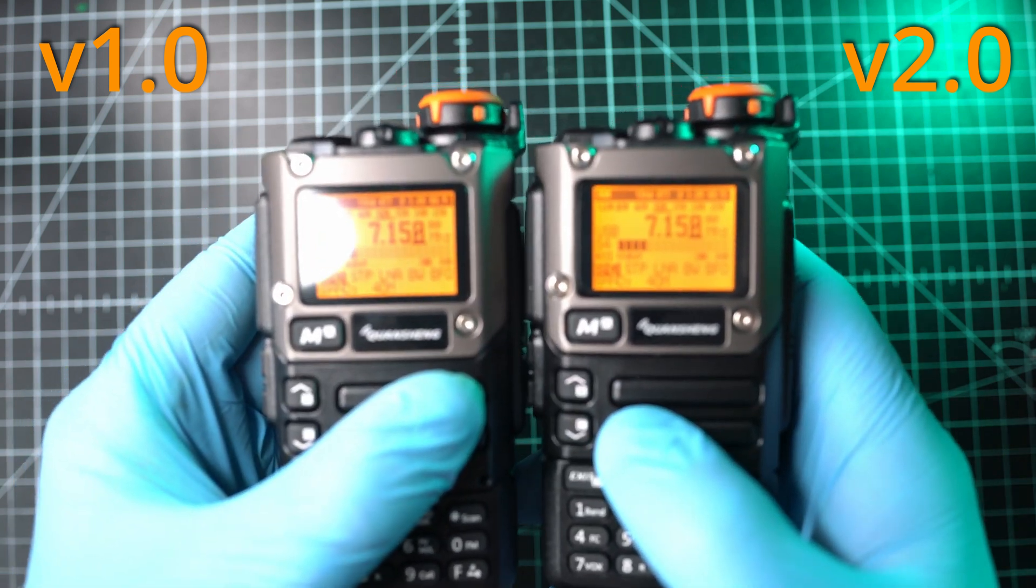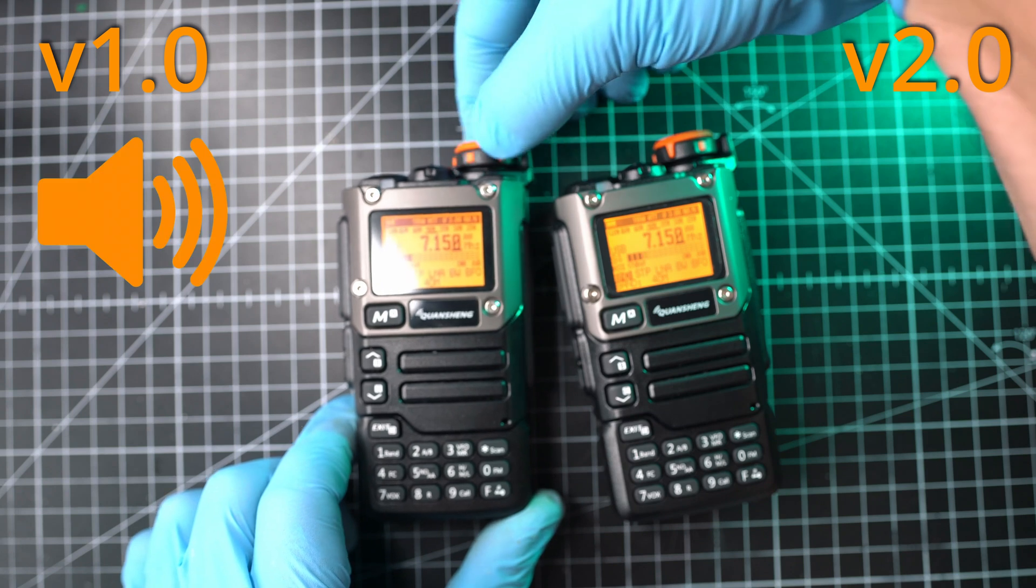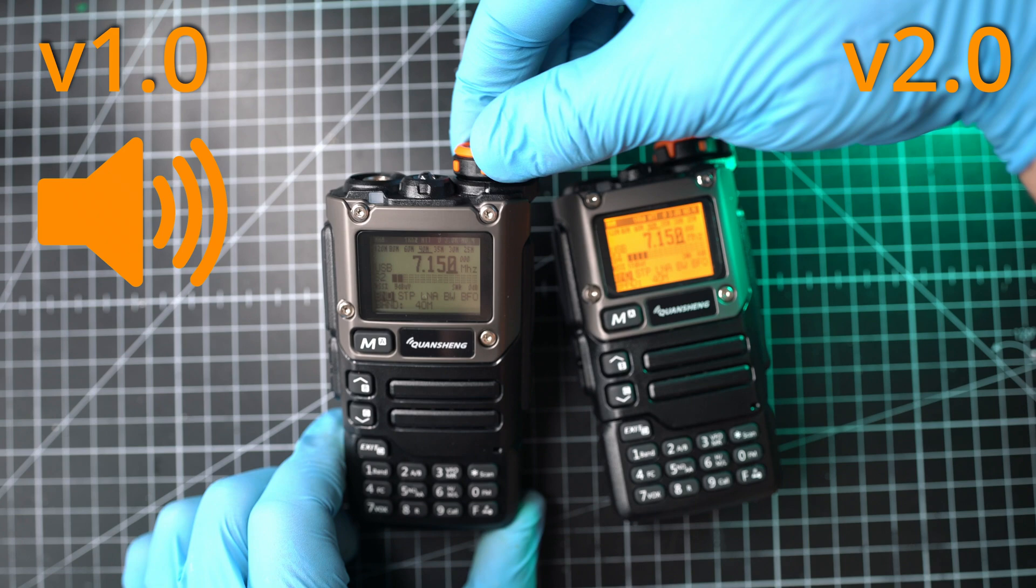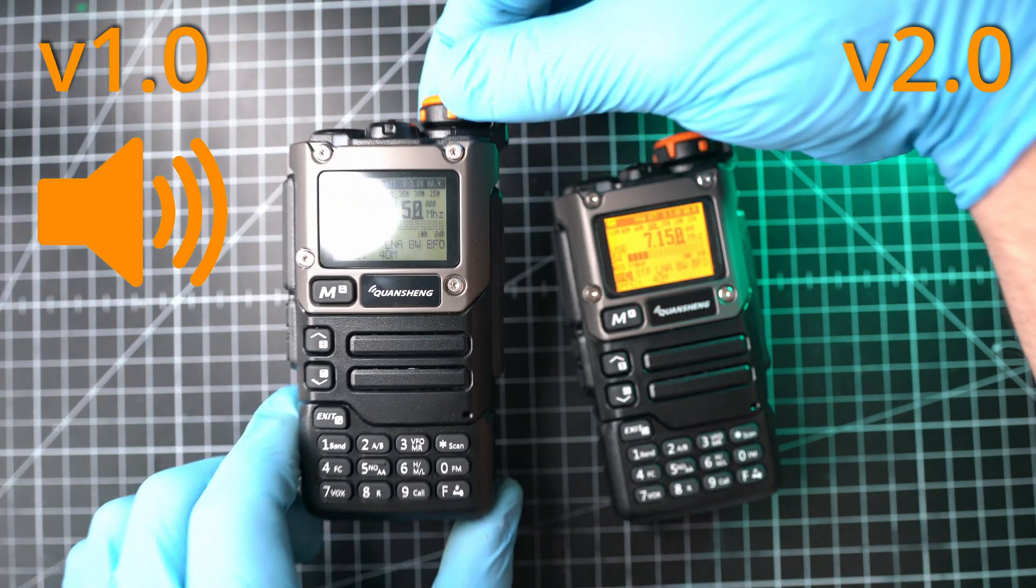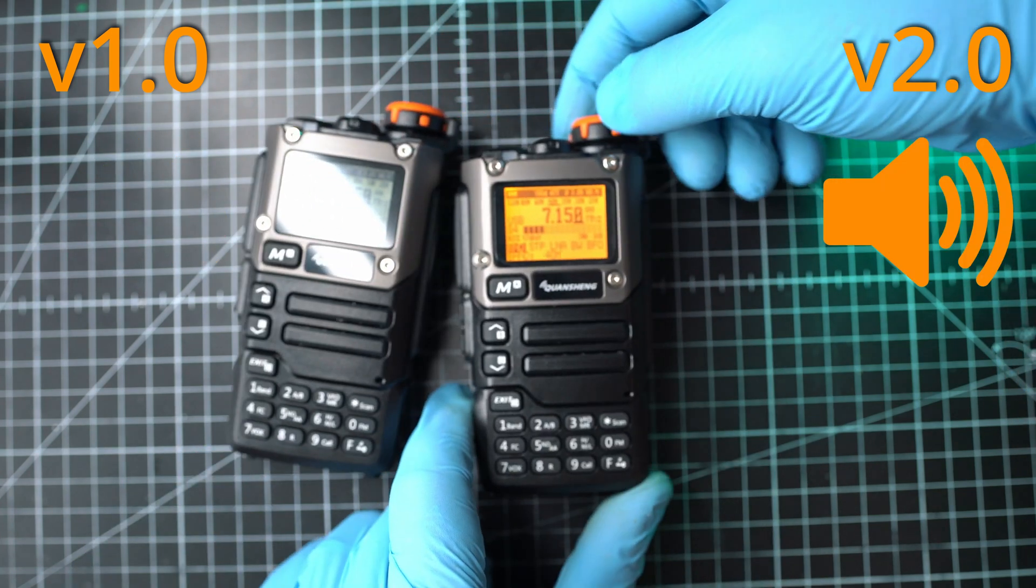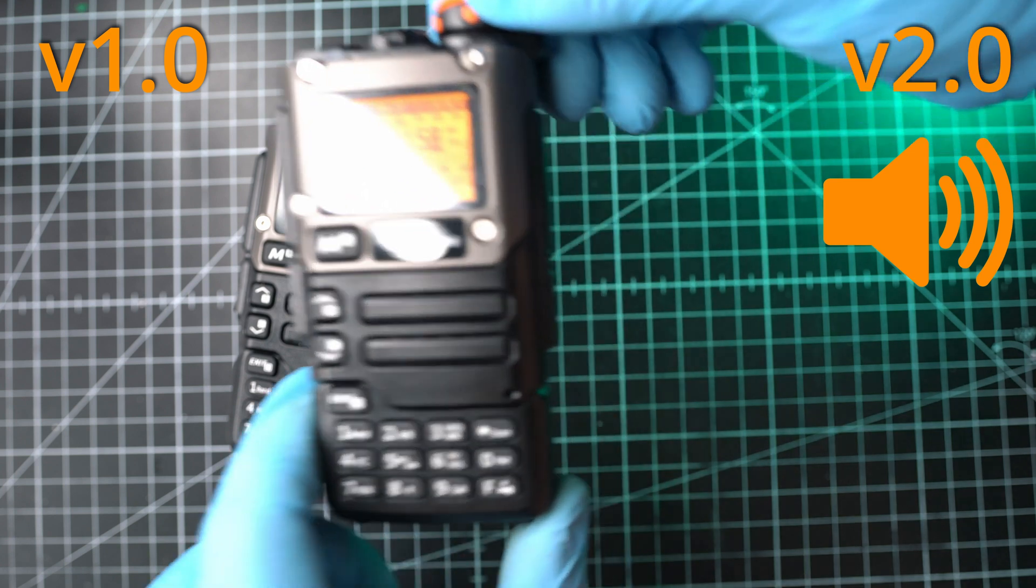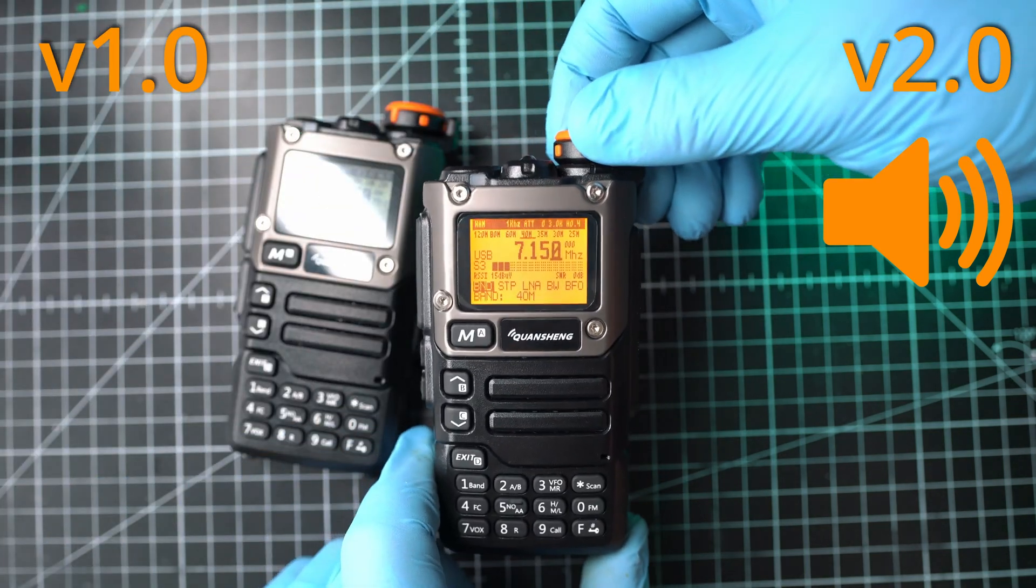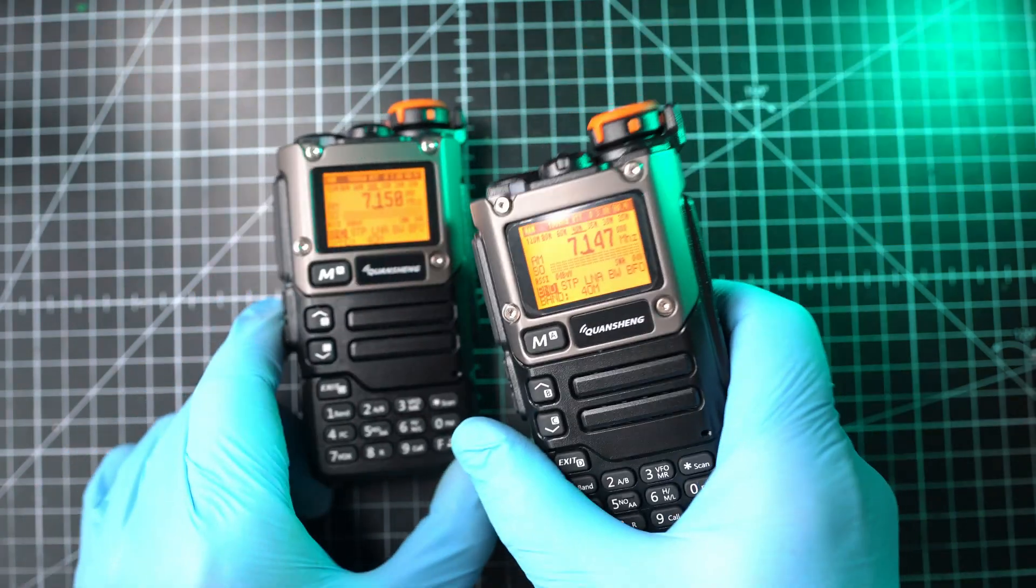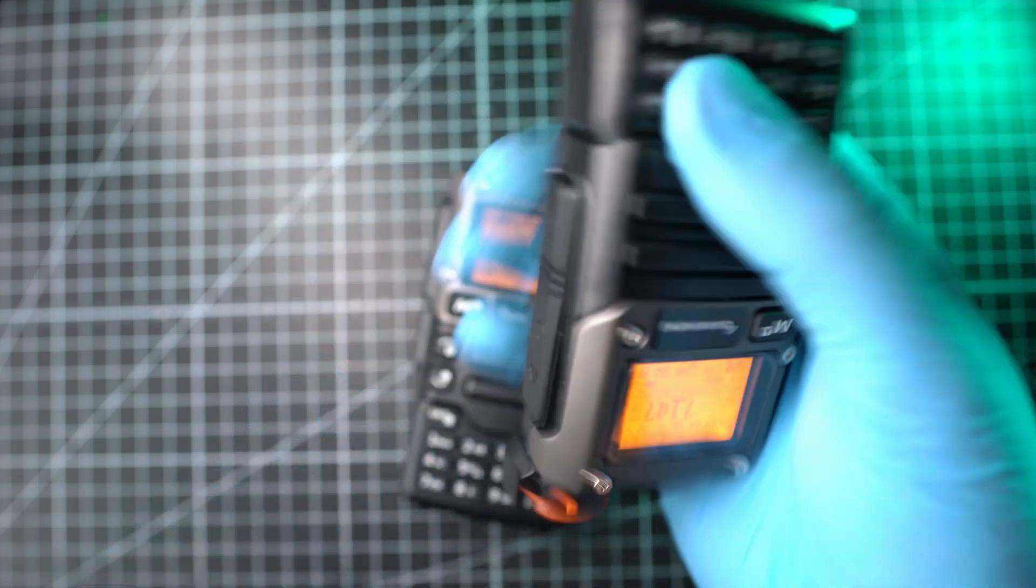Here you go. Listen to the max volume on version 1.0. And now on version 2.0. Oh yeah. Way louder. That's it. Thanks for watching and see you next time.